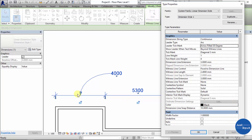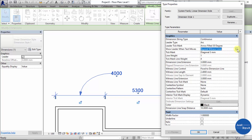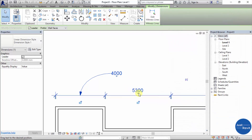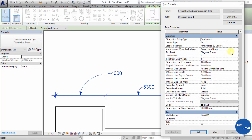The Leader Tick Mark can be set to Arrow Open or Filled 30 Degree — you can see it change as you select. 'Show Leader When Text Moves Beyond Witness Line' means the arrow appears when you drag the text beyond the witness line. If you change it to 'When Moved Away from Origin', it automatically gives you that arrow once you move it away from the origin.